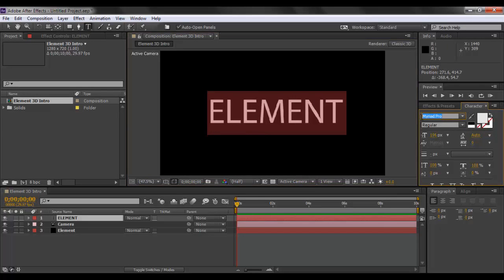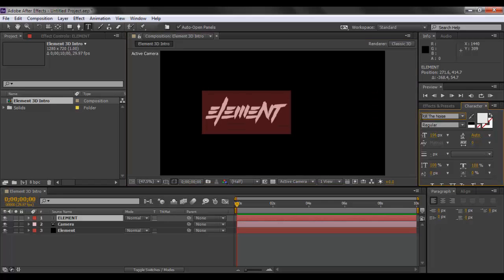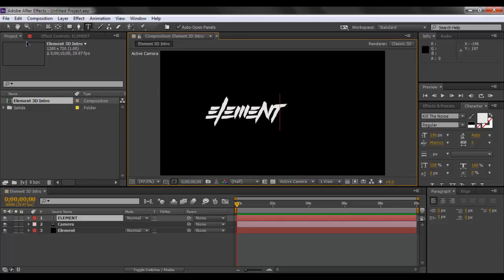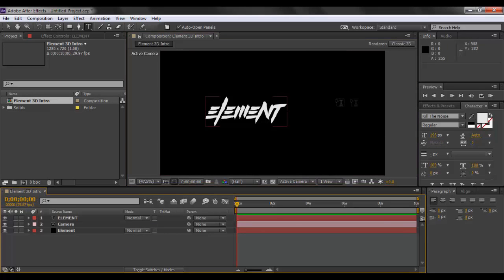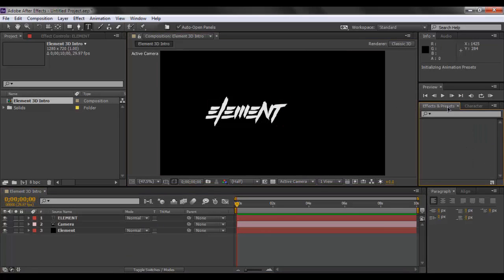In the character menu we click on the font and type in kill the noise. You can get this font on dafont.com for free. It is a really cool font that you can use. The positioning or the size of the text does not matter as we will be using it as a mask.